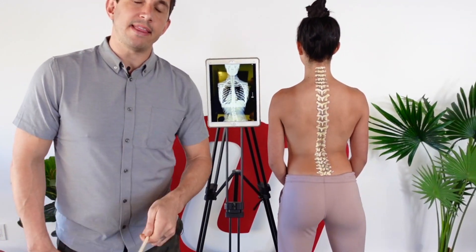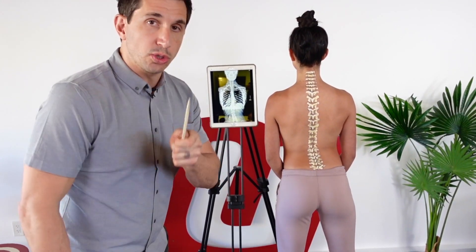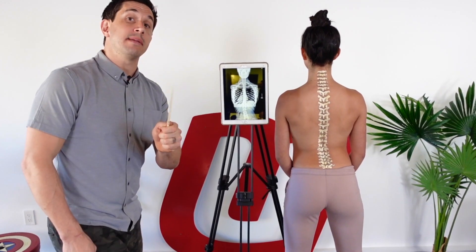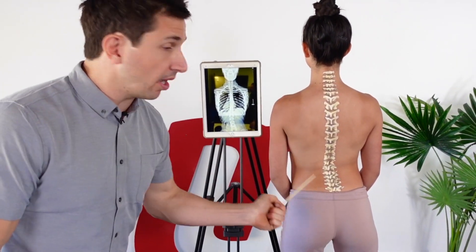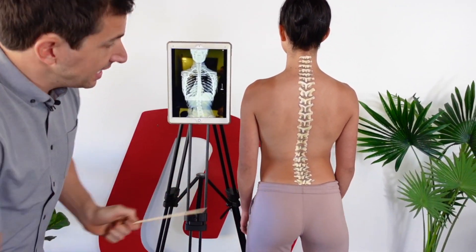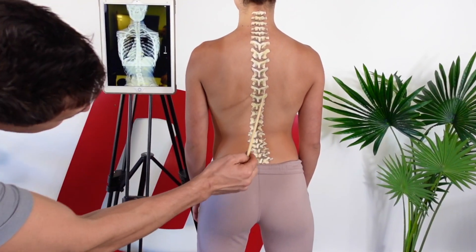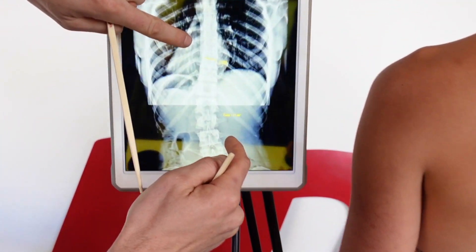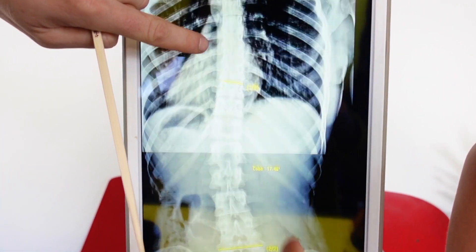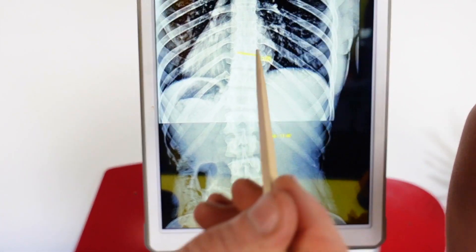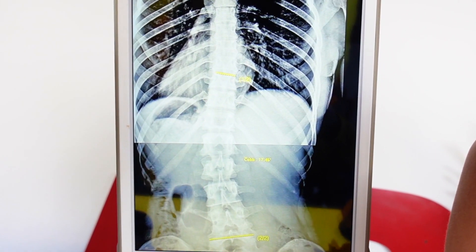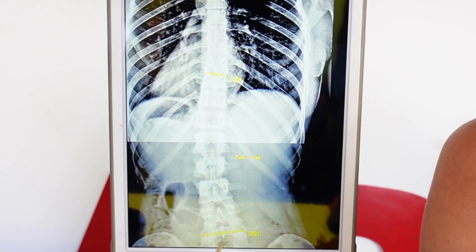The most widely used method to diagnose scoliosis is something called Cobb's Angle. Scoliosis is a lateral curvature of the spine. Let's zoom in on Katie's lower spine right here. You can see the spine isn't straight — it starts to curve out, it peaks here, and it comes back, just like that.